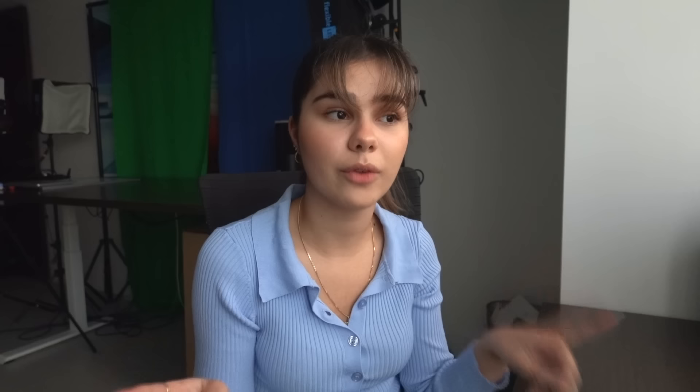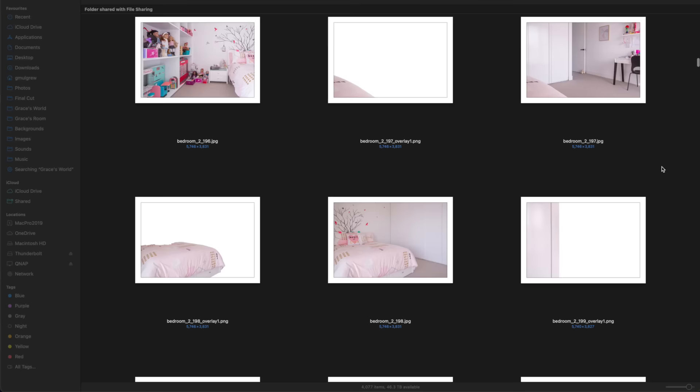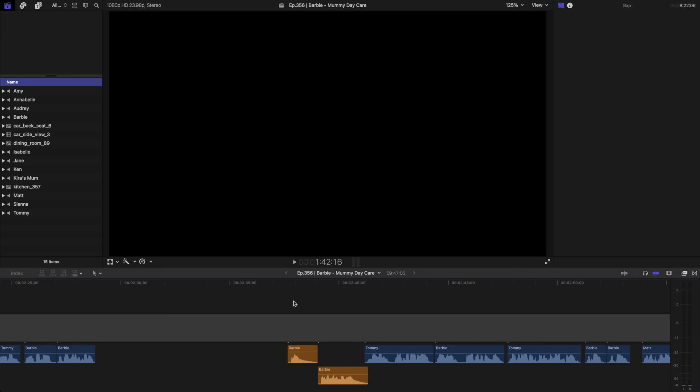Now that the voices are organized, it's time to set out the scenes for the video. I use a green screen to film my videos, so that means I can place the characters wherever I like. However, this means that I need to find images to use as backgrounds. I use my house as Barbie's home, so I took a bunch of photos of each room from a bunch of different angles, and now I have to decide which of those I'm going to use in the video.